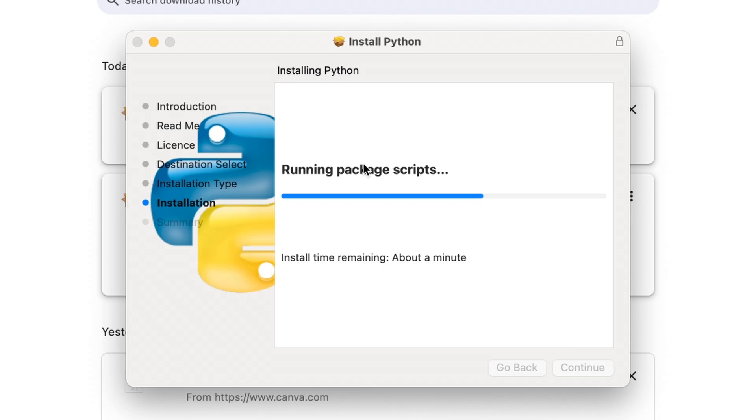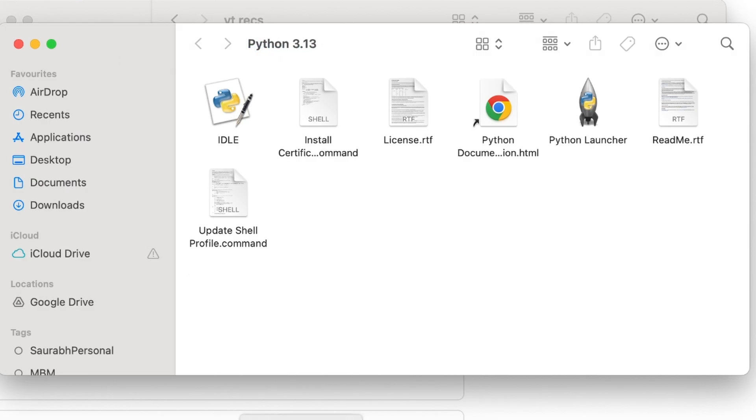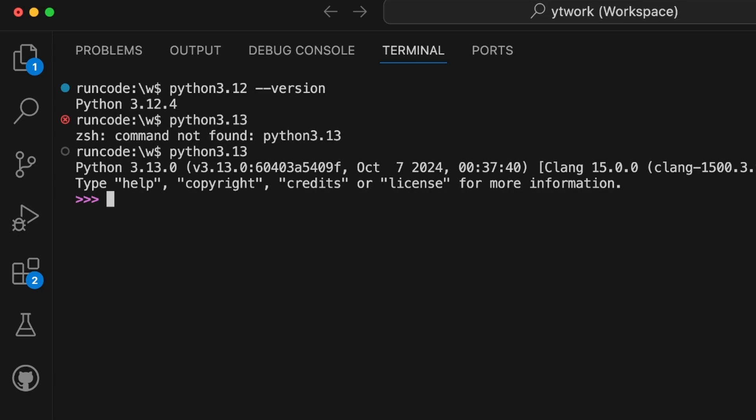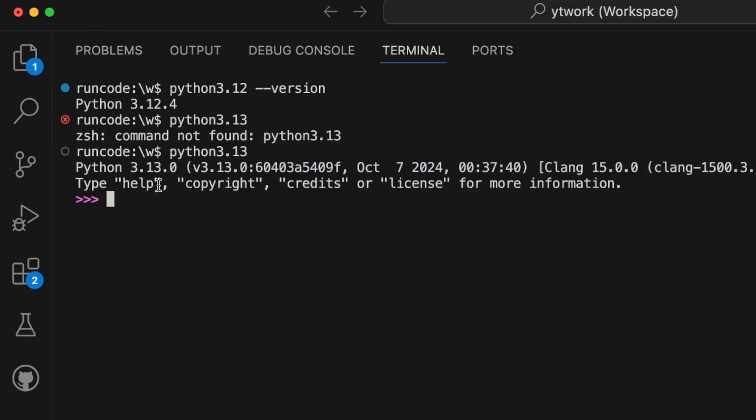And in a few minutes, you'll have the latest Python installed in your system. So yes, we have Python 3.13 installed in our system, and now if we try to type the same command python3.13, you can see we have this particular prompt which is for Python 3.13. That means we have the latest Python version installed in our system.